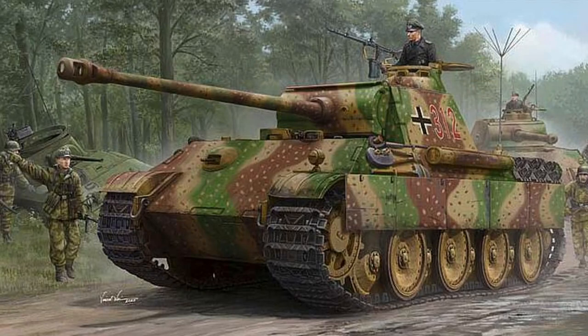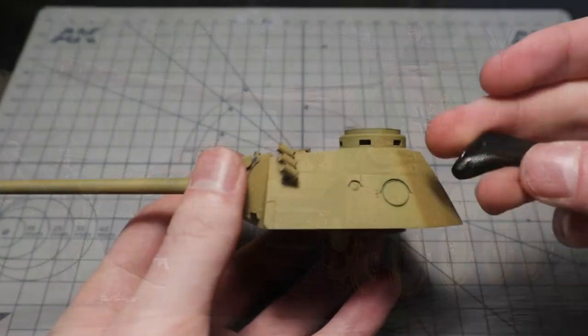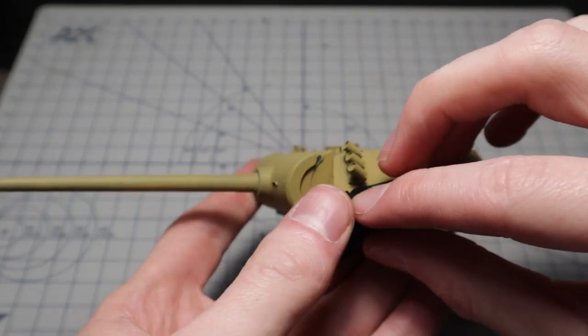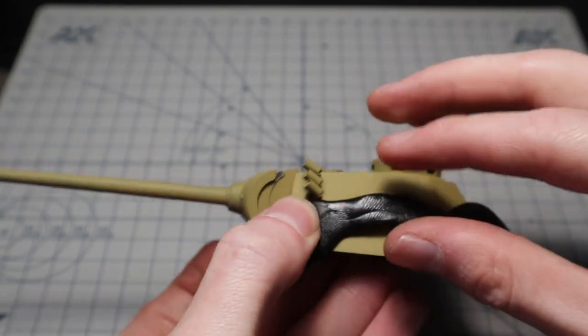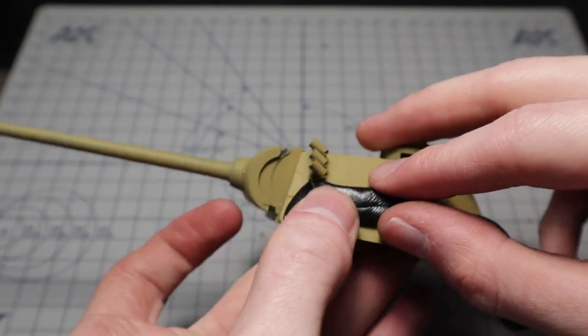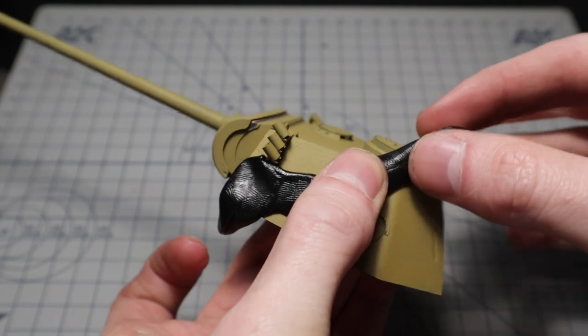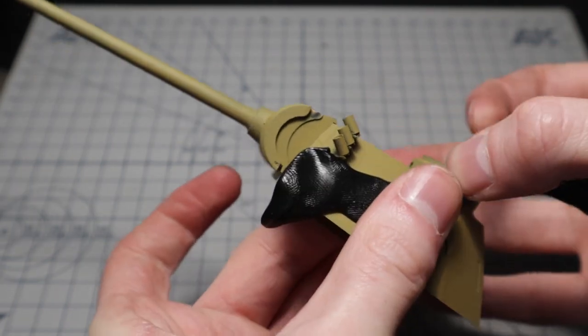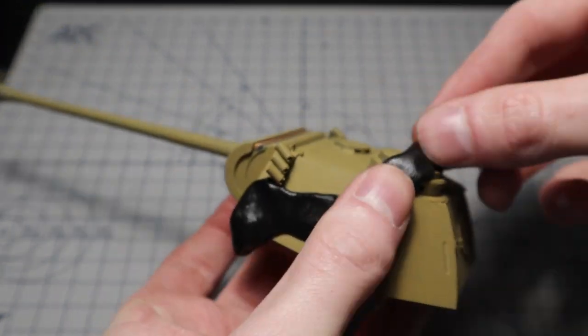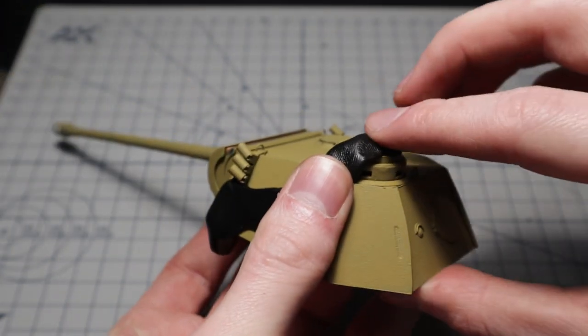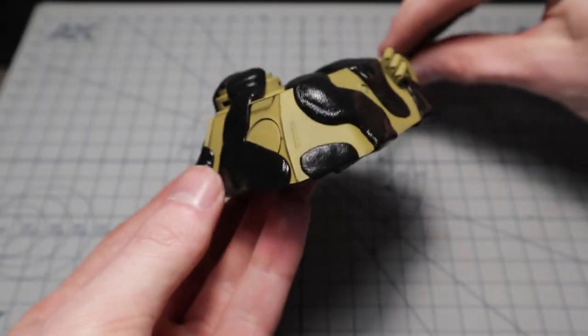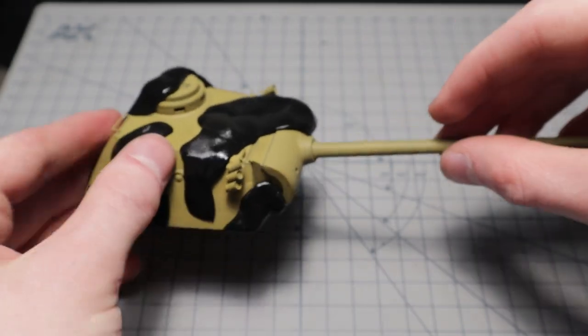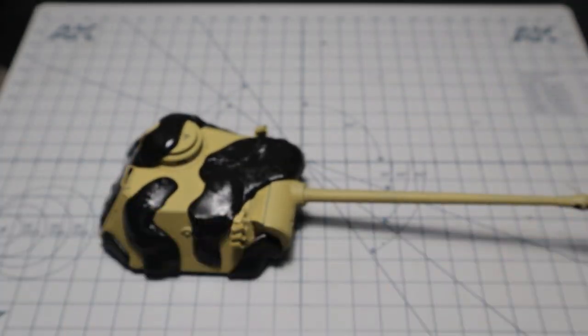I decided to create the famous Hinterhalt or Ambush color scheme. Masking putty will allow me to use the airbrush for this and still get the sharp edges I want. In the first step I'm covering all the parts that will remain yellow. The putty is very flexible and can be worked perfectly around edges and details.